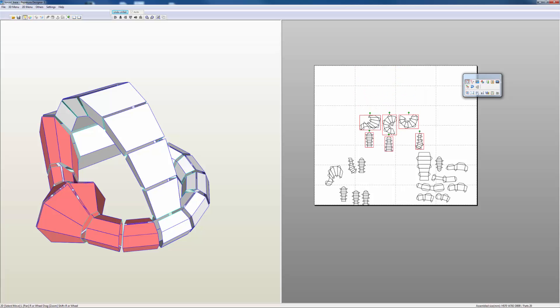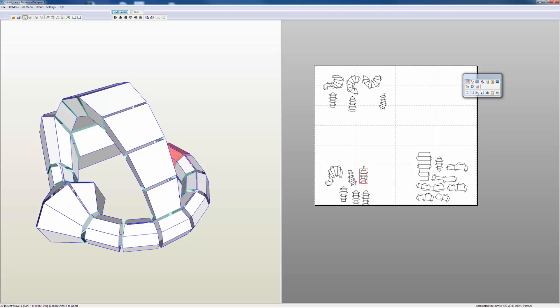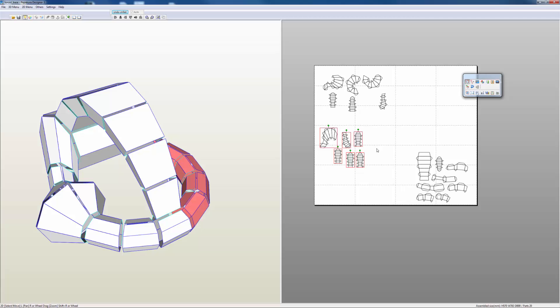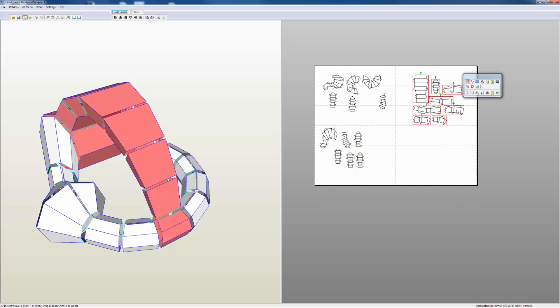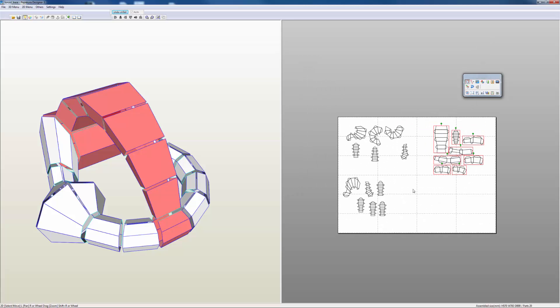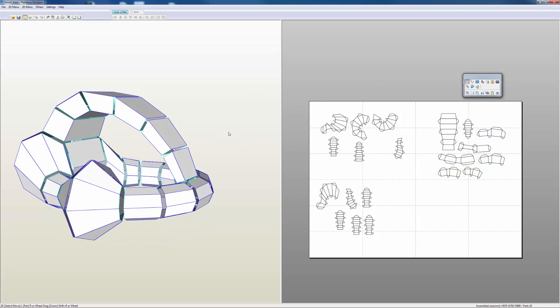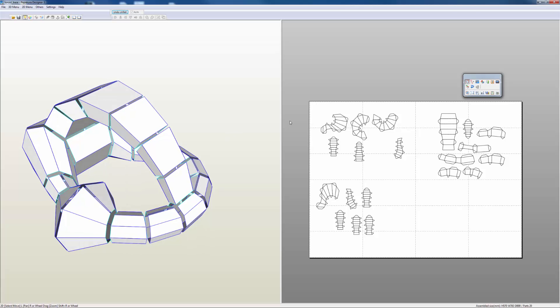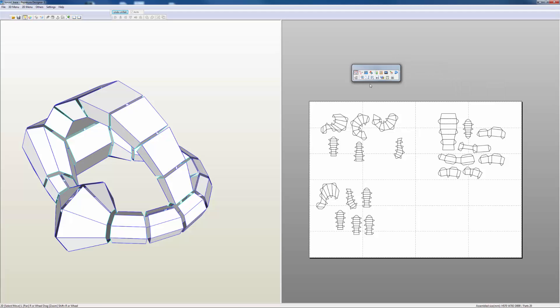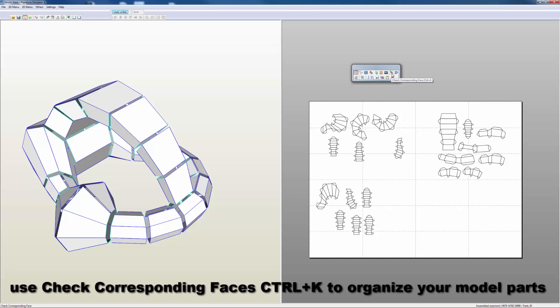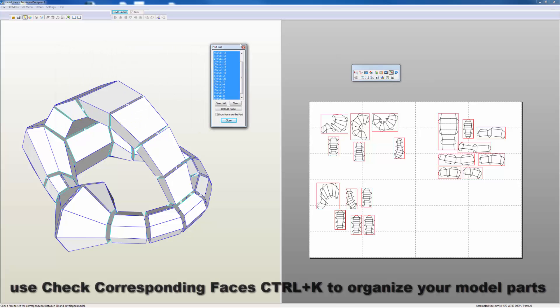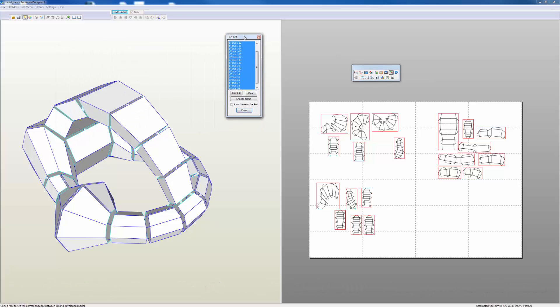You note that Pepakura increases and decreases the sheets as you cluster these together. Now once I have these together - and it becomes really important when you're doing more complicated models - you have a tool right here which says 'check corresponding faces.' I'm going to click that, and that opens up my parts list.